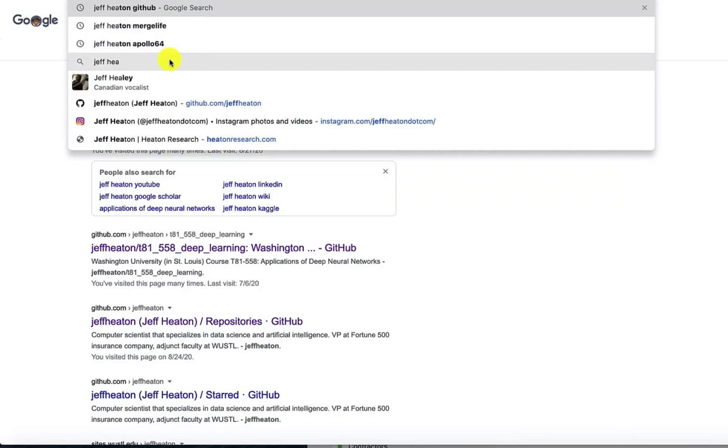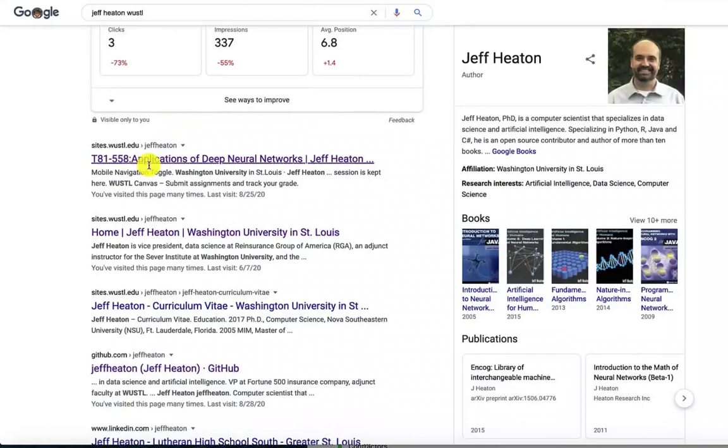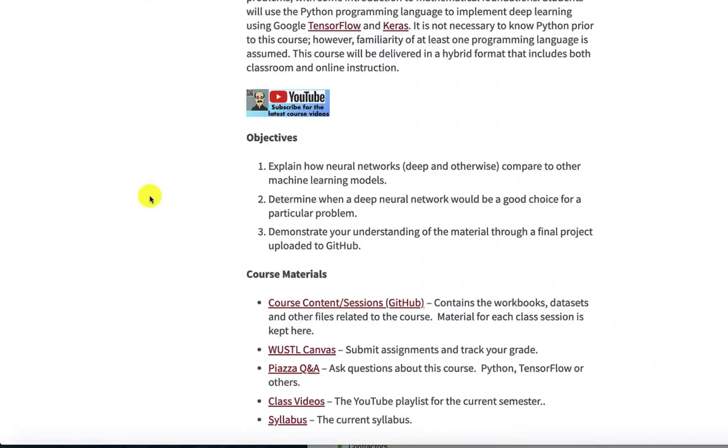Just search on Jeff Heaton, my name, Wustl, W-U-S-T-L, the University. And right here is the main page for the class. All the links are here. The GitHub link is here. The link to WashU Canvas. All of that.